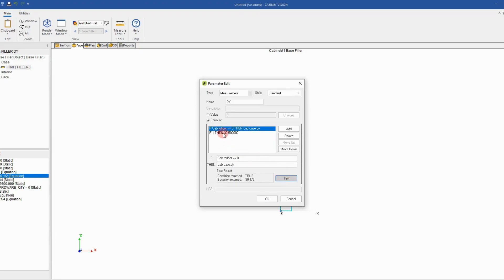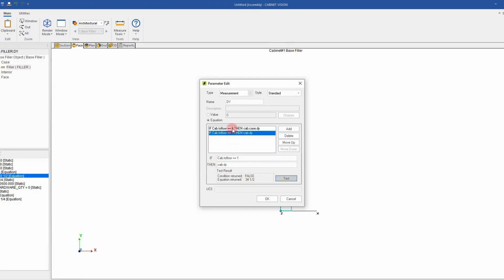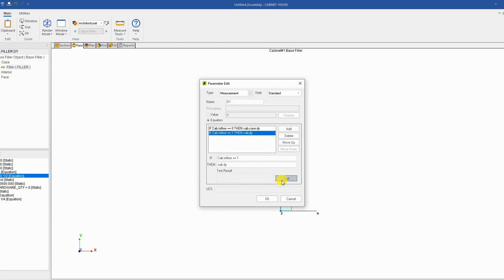Next, I go on the second line for the condition where I want to check that if the checkbox is equal true, then the toe kick height will be the cabinet height. So I replace the code with cab.dy which means it's the full height and test it. This is working. We have true and false and the height will be adjusted. We click OK.